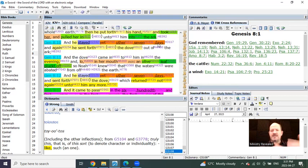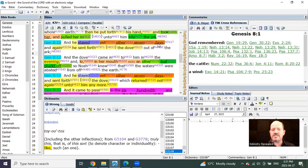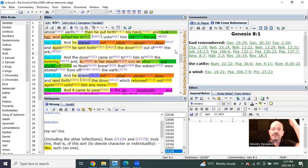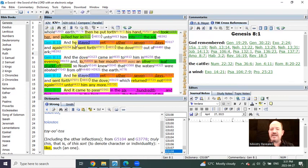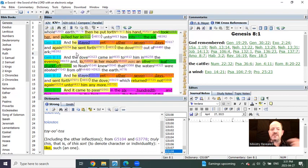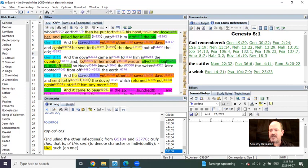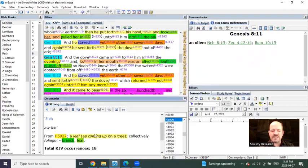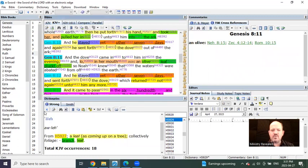After the dove is sent out and then goes back to the ark, we see a typology of days as years. You're going to see this happen a lot within scripture. We see here that the dove is brought back into the ark and then it says it stayed yet seven other days. When it goes out again, it says that there was an olive leaf plucked off in the dove's mouth.